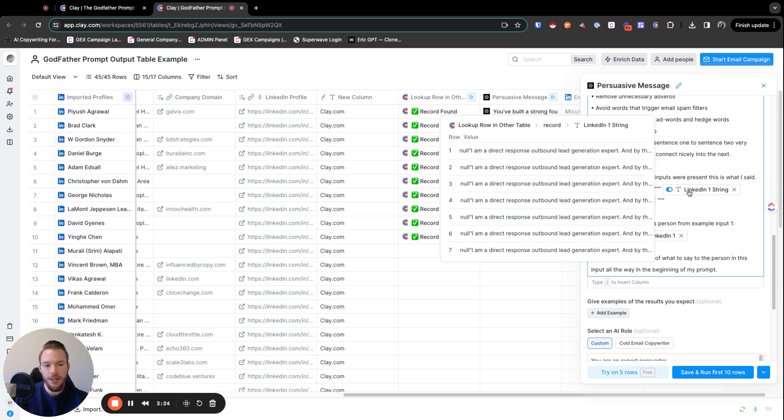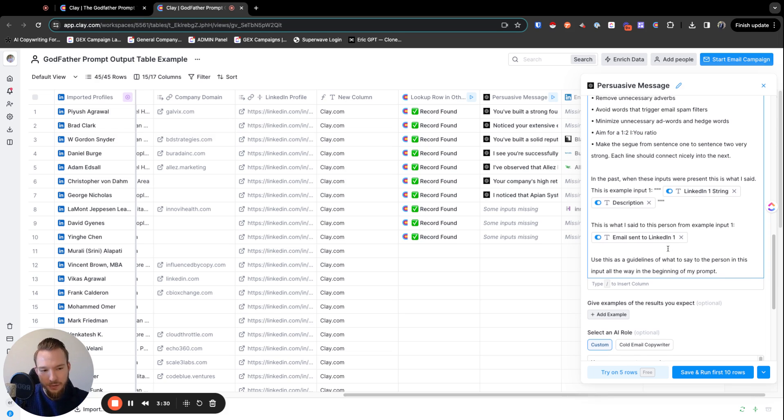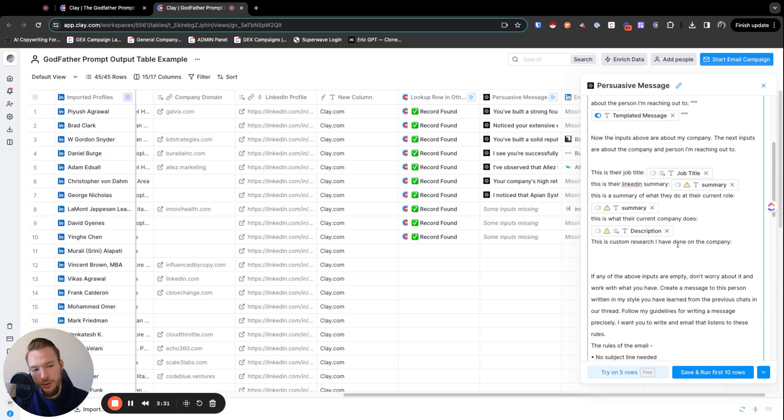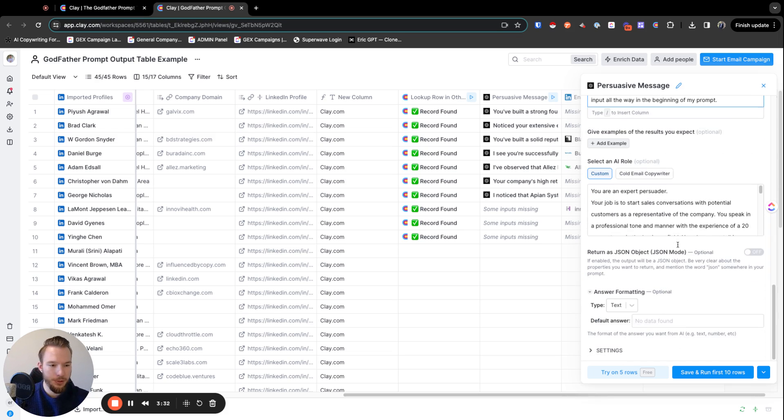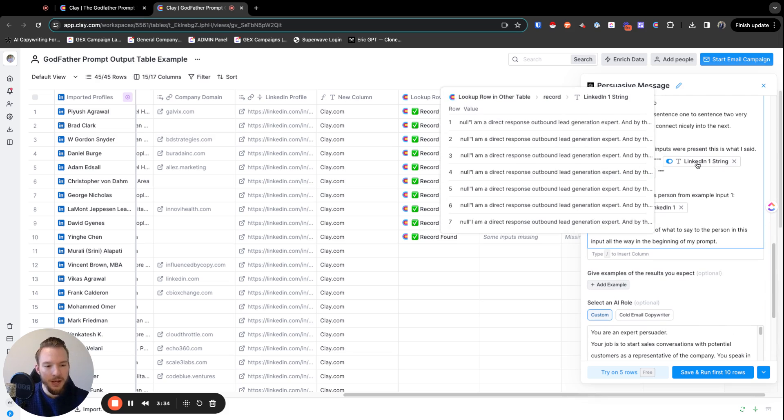And I just said, this is an input of an example. And this is what I would say to them. Use this as a guideline for the one that you're going to be completing up here.